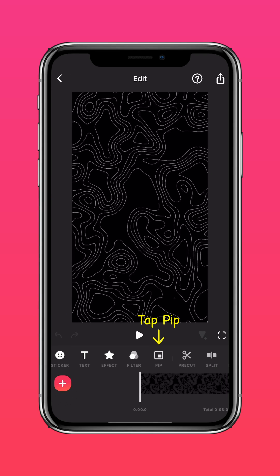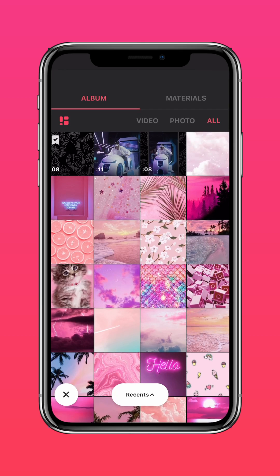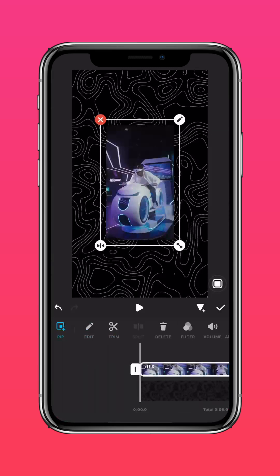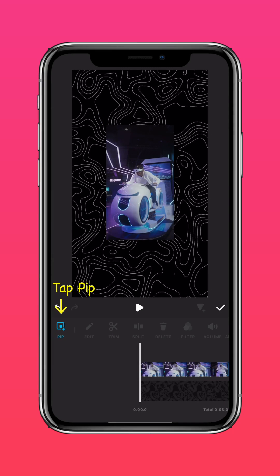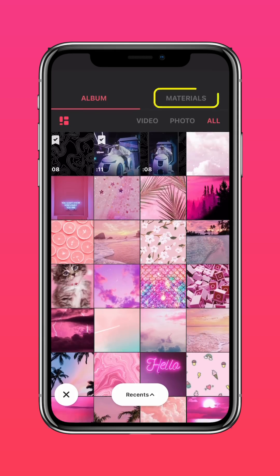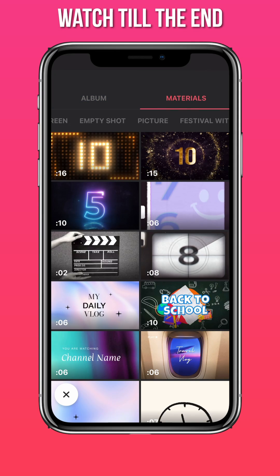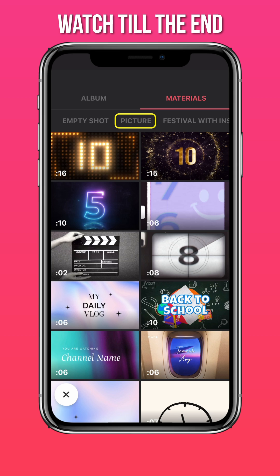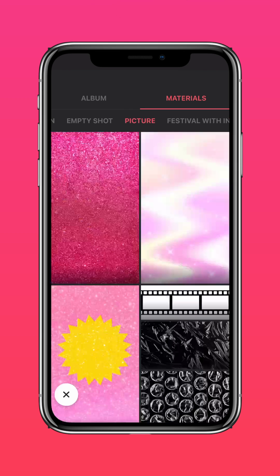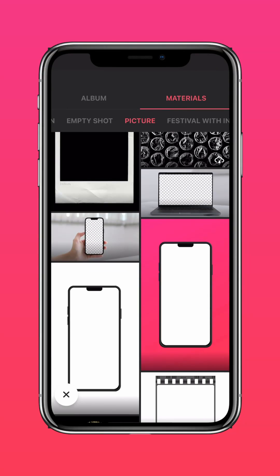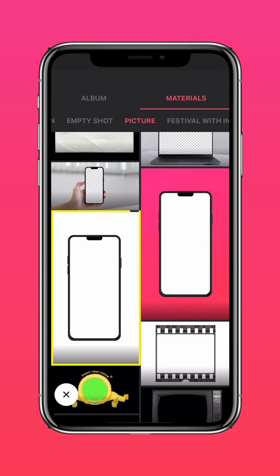Tap PIP and import your video. Tap PIP again, press materials, picture, and import the mobile frame material.